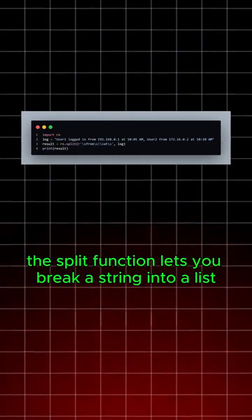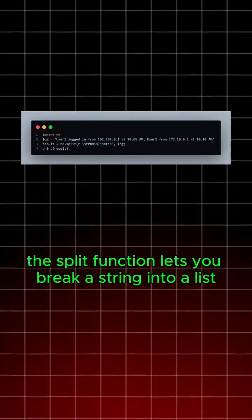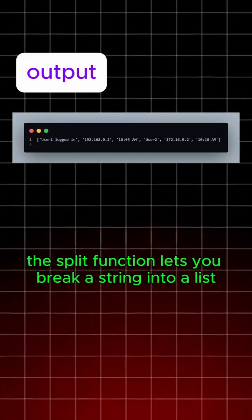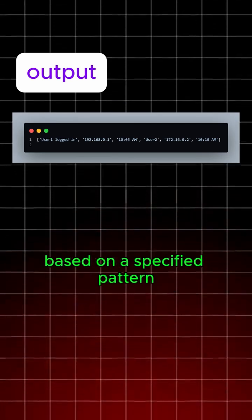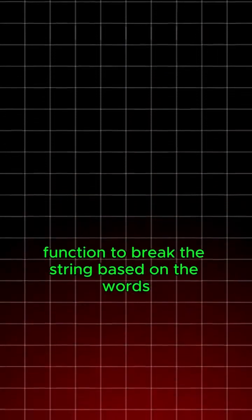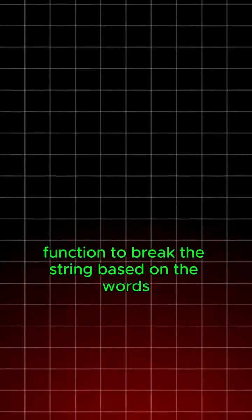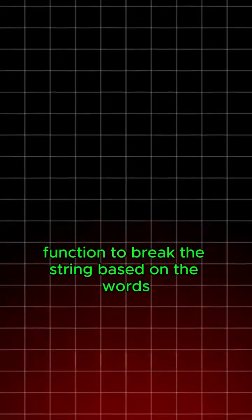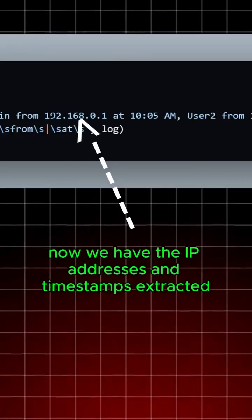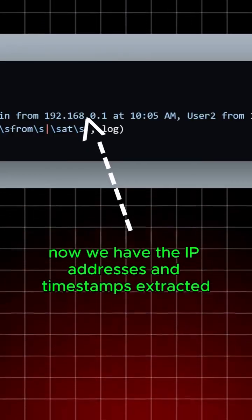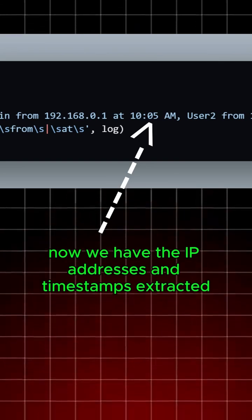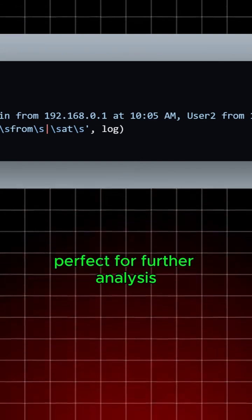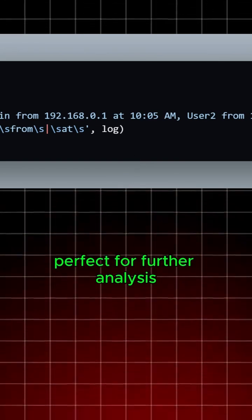The split function lets you break a string into a list based on a specified pattern. Here, we use the split function to break the string based on the words from and at. So now we have the IP addresses and timestamps extracted, perfect for further analysis.